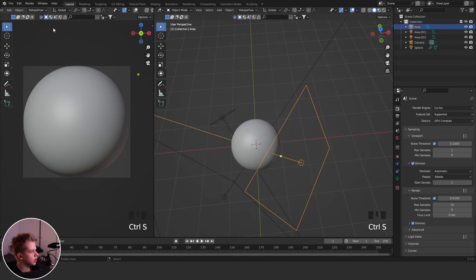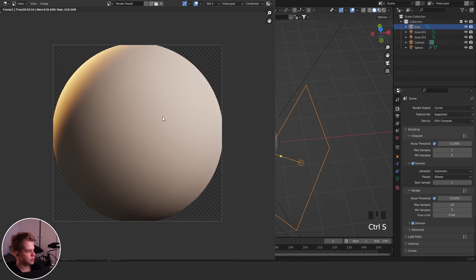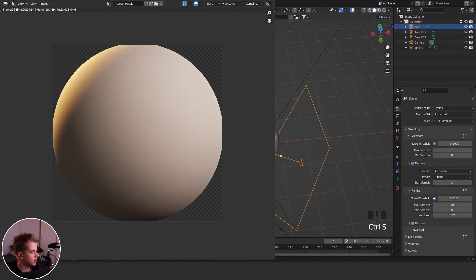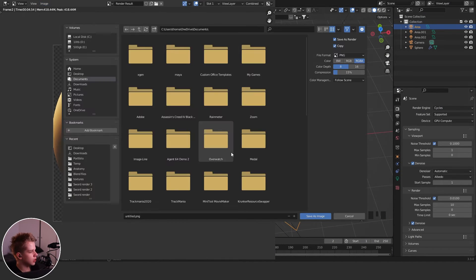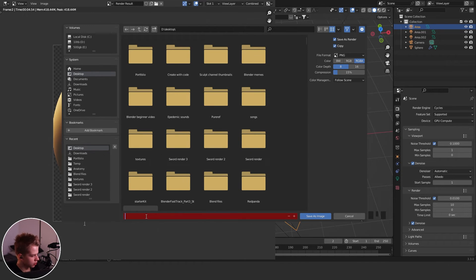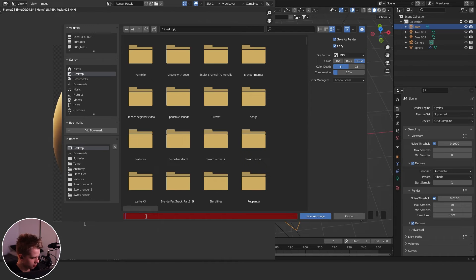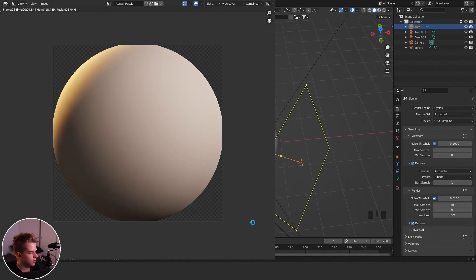And then just go Render, Render Image. All right, so you can see here I have it. It doesn't matter that the corners are cut off—that was intentional. So then we can just save our image. I'm just going to call it matcap, or just say custom matcap there.